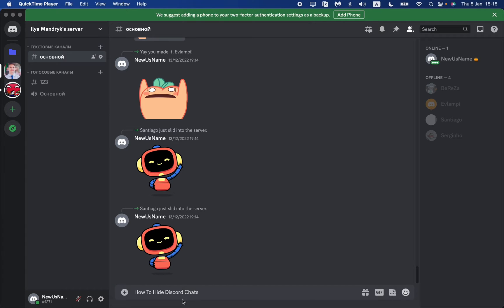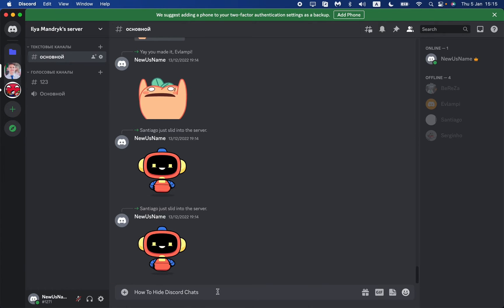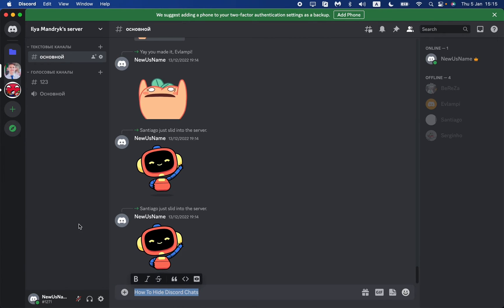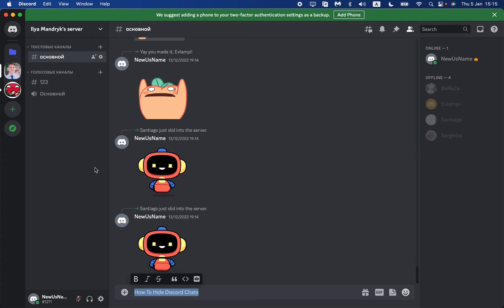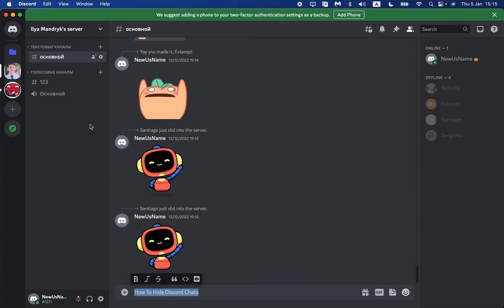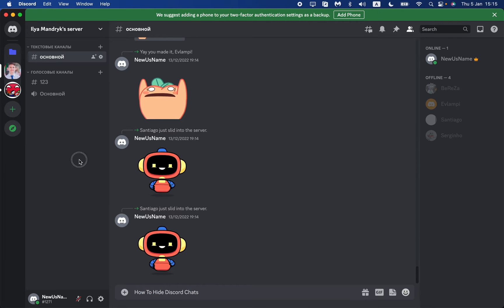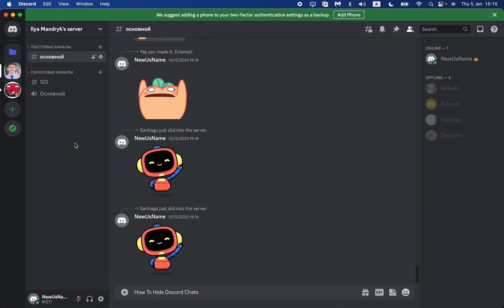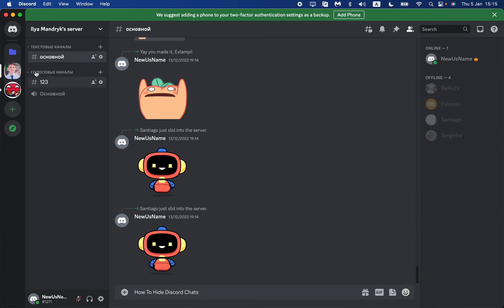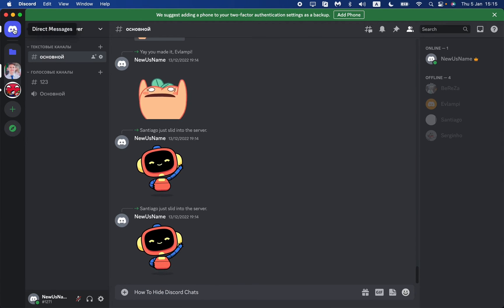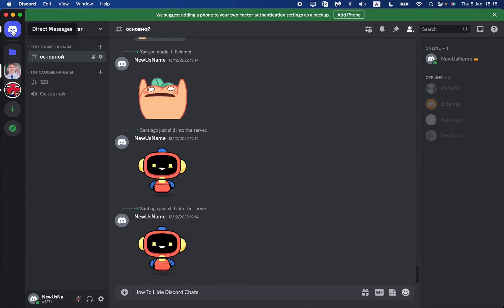In this video I'm going to show you how to hide Discord chat. It's pretty easy, just follow these steps. Open Discord desktop and then in the left side in the top corner